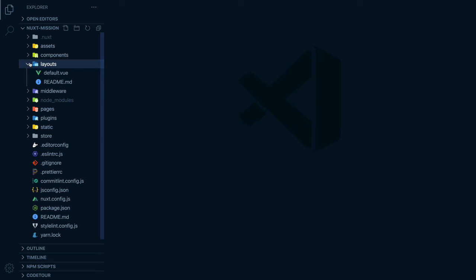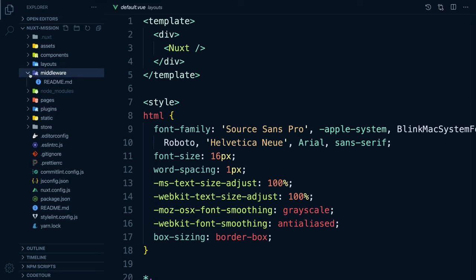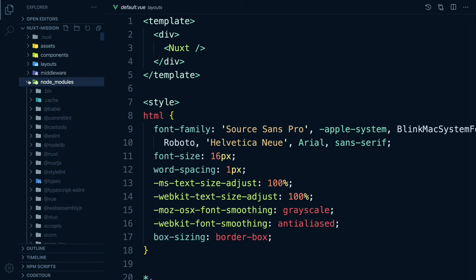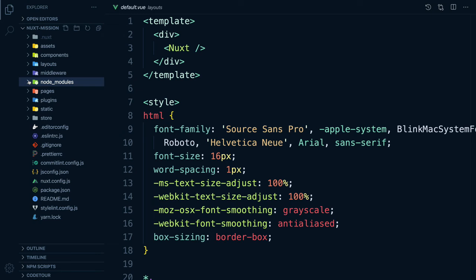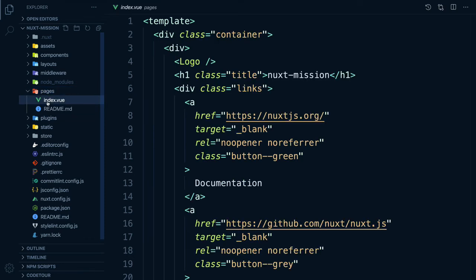The layouts directory is for your layouts — a great help when you want to change the look and feel of your Nuxt application, whether you want to include a sidebar or have distinct layouts for mobile and desktop. We already have a default layout created for us. The middleware directory lets you define custom functions that can be run before rendering the page — we won't be dealing with middleware in this course. The node_modules directory contains all the npm packages installed and needed to make our application work, such as Nuxt and Vue. The pages directory contains your application views and routes, and Nuxt reads all the Vue files inside it and automatically creates the router configuration for you.